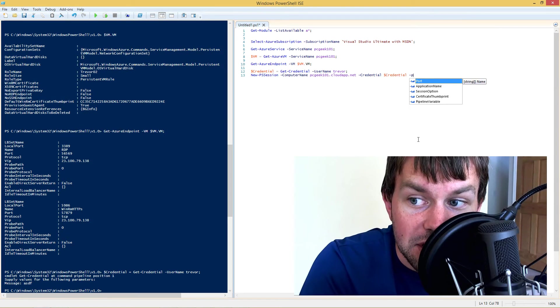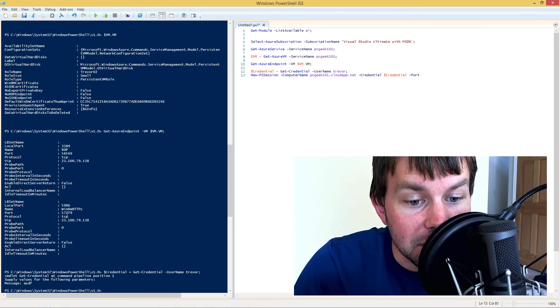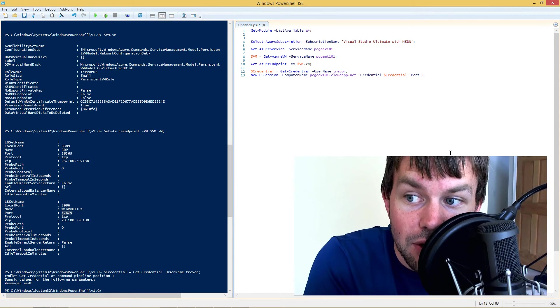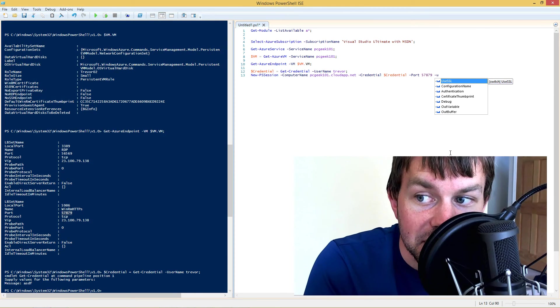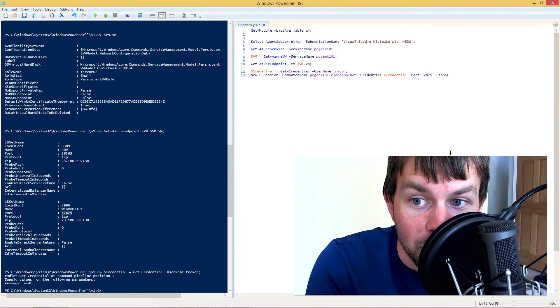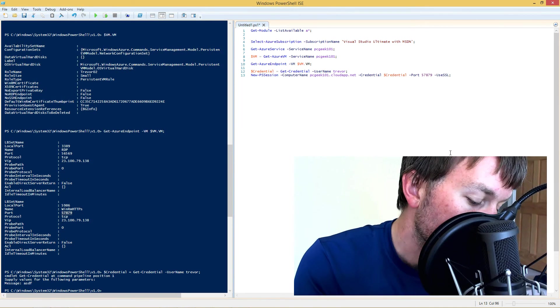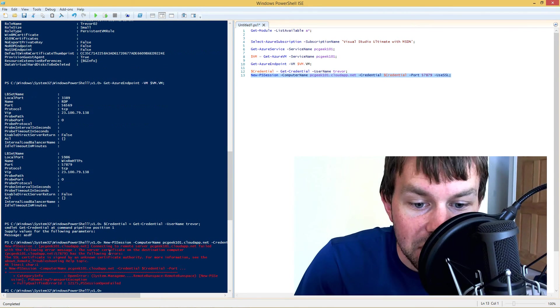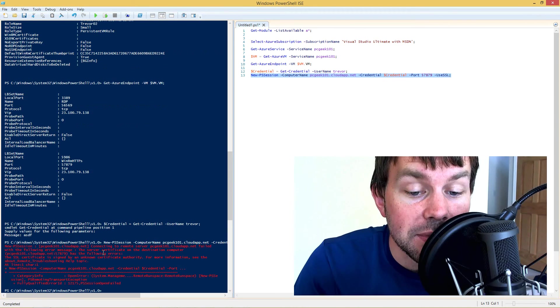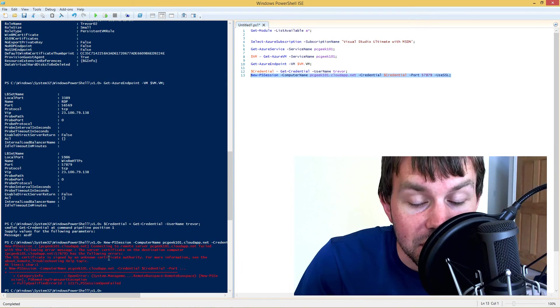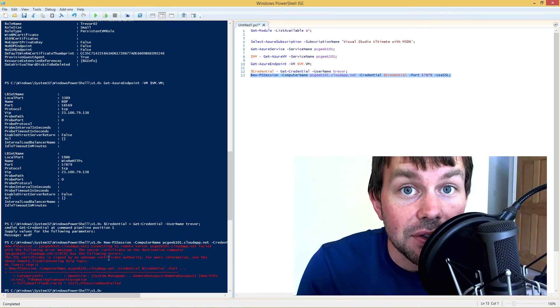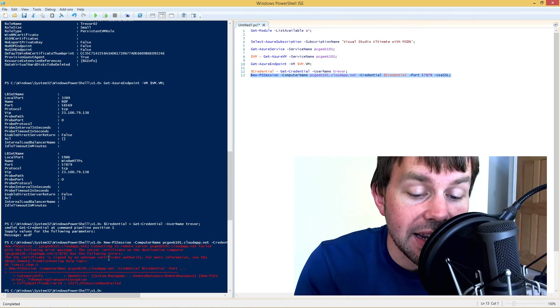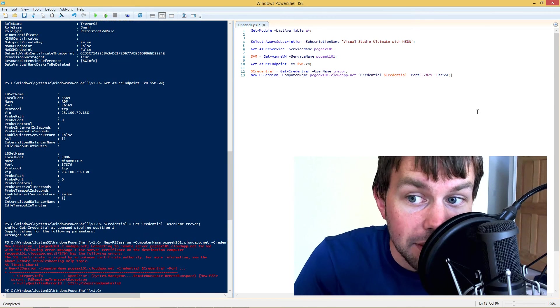Now we're also going to have to specify the port number that we want to connect to. And the port number again is this 57,879. So let's go ahead and plug that in. We're going to use the use SSL parameter, which is just a switch parameter. So we're basically switching on that functionality by specifying that parameter. And if we go ahead and try this, we're going to receive an error. And what the error says is that the server certificate or the SSL certificate that's bound to the WinRM service on that remote VM is signed by an unknown certificate authority. So basically that's a self-signed SSL certificate that was generated for that VM. It's not trusted by my laptop that I'm running this PowerShell session on.